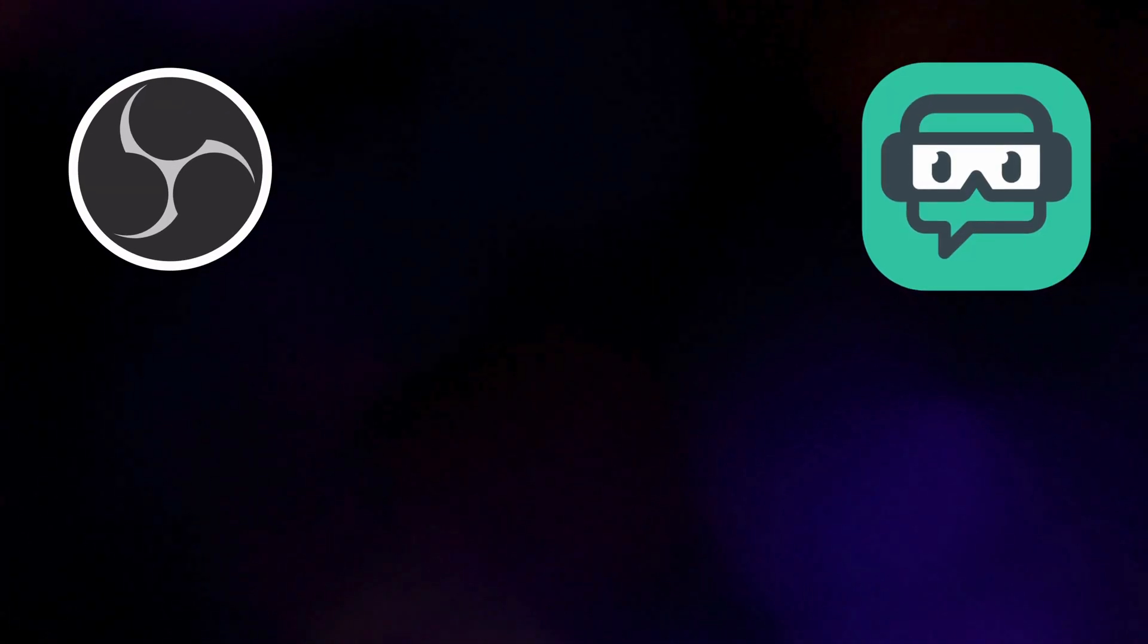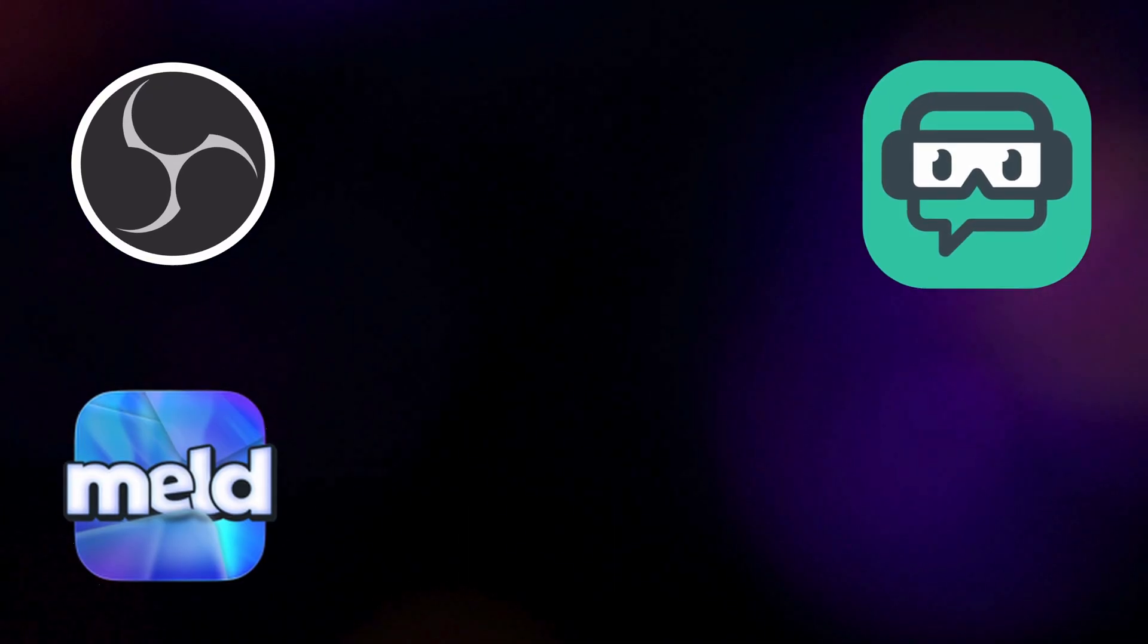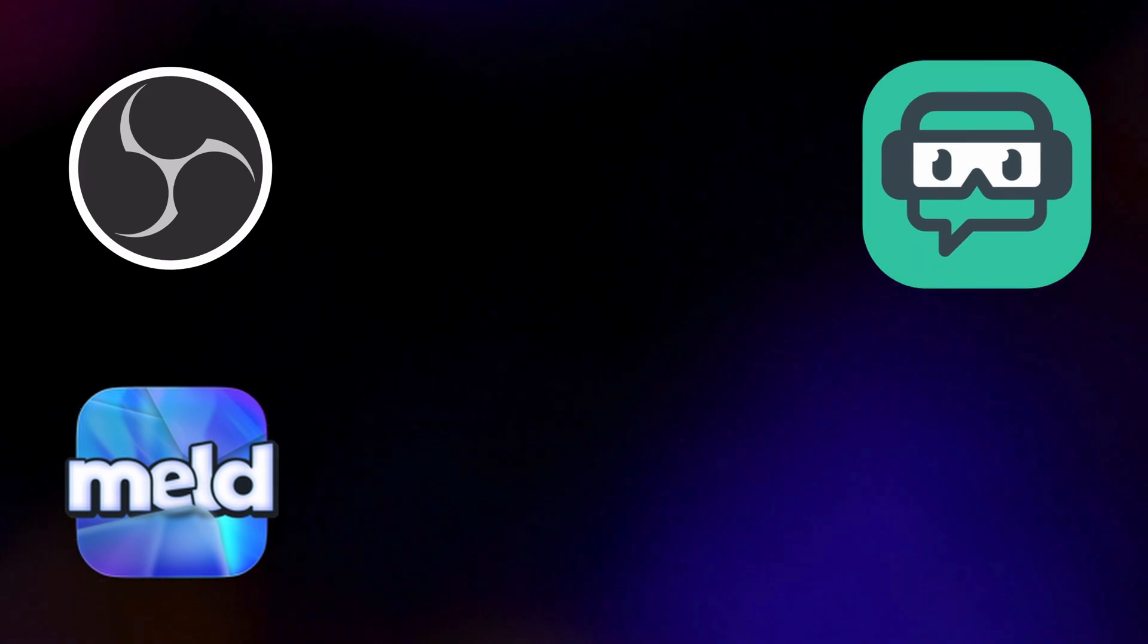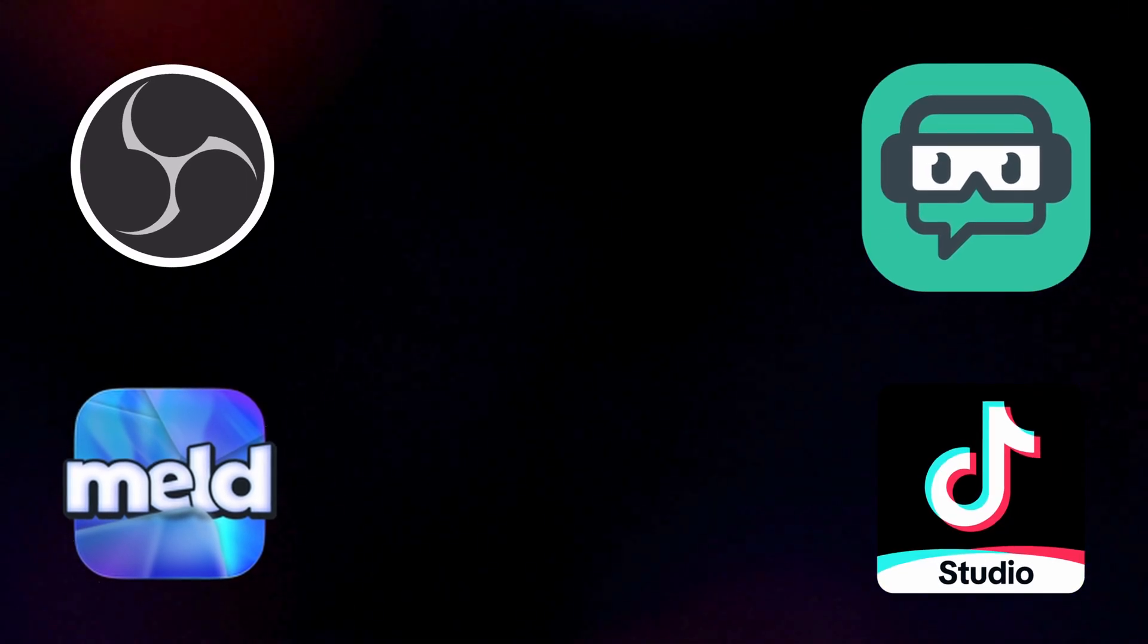Before we get started, I do want to mention that in order for this to work you are going to have to have a laptop or a PC. You cannot use your cell phones or tablets because you have to utilize a streaming software such as OBS, Streamlabs OBS, Melt Studio, or even TikTok Live Studio.